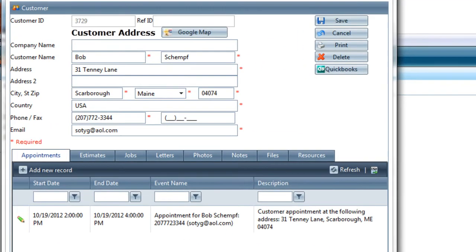In session four of this quick start video series, we're going to work with the customer records again and we're going to create estimates, contracts, jobs, work orders, and invoices for an existing customer that we set up an appointment for in session three.